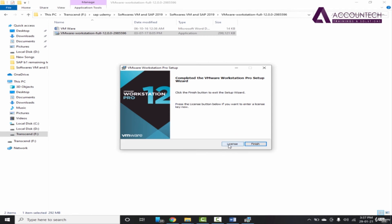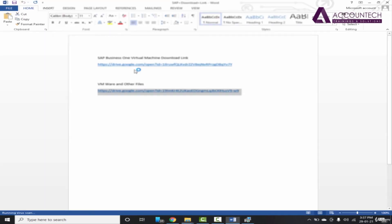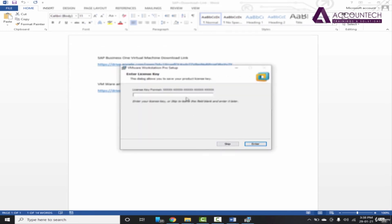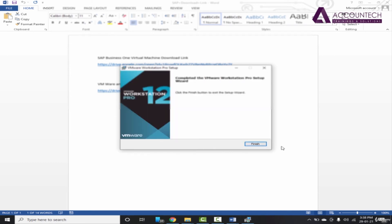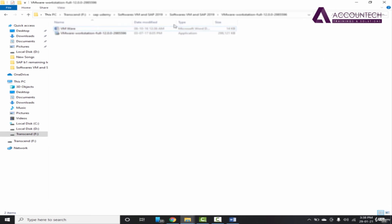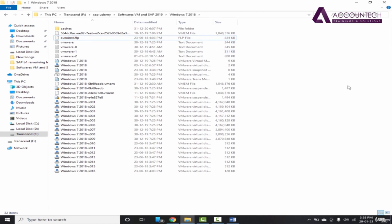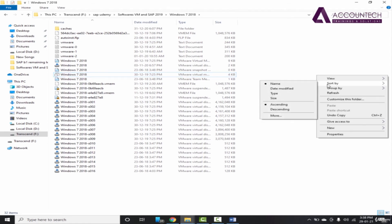The installation is complete and now we have to license it. I've already provided the keys in the attached Word file — just copy the first key, click on License, paste it, and press Enter. The software is now registered. Now let's go to the Windows 7 folder. The virtual machine means a complete separate system with a separate Windows running within your system, so it doesn't matter if you have Windows 10 — this will load as Windows 7 with all software pre-installed.